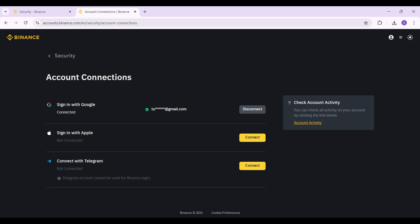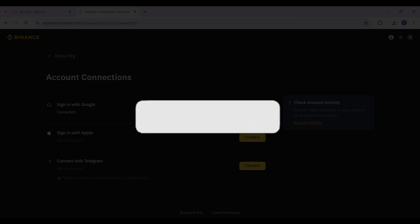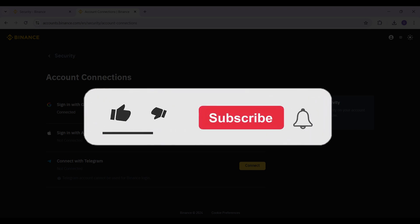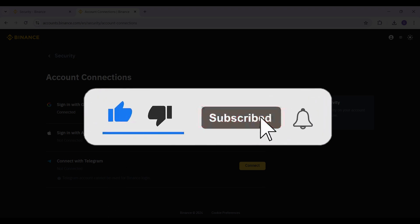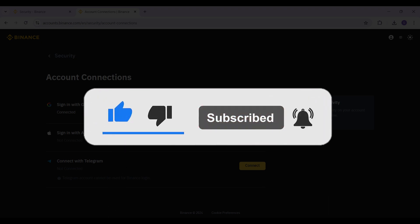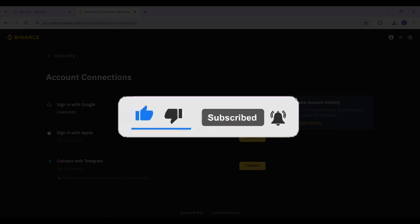Hope you guys found this video informative. For more content like this, remember to hit like, share, and subscribe. Your support fuels us. Until next time, thank you.